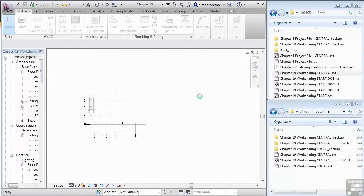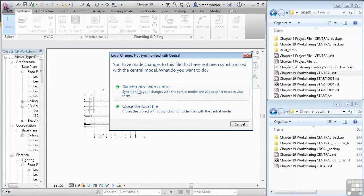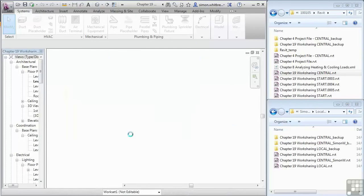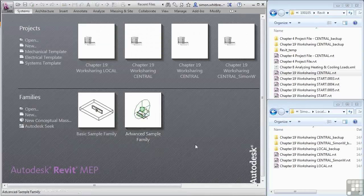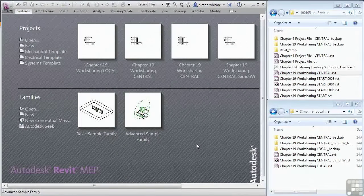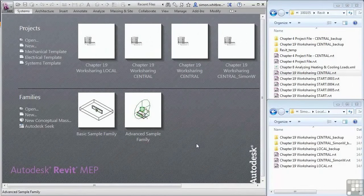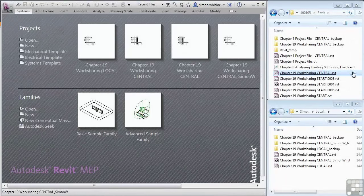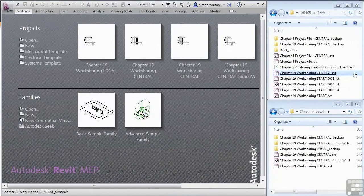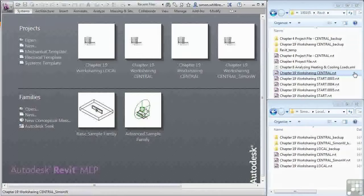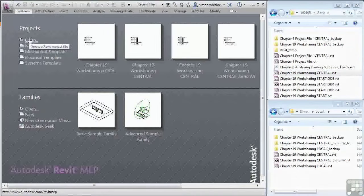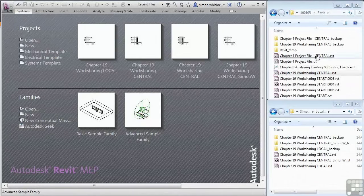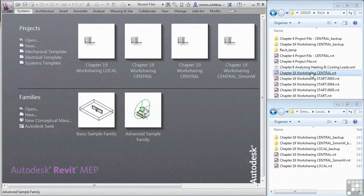So I'll now close this file. I'll synchronize with central. And before we end this particular video, I can almost hear people saying, well, I can see my chapter 19 work sharing central in Windows Explorer. Why go through all the hassle of clicking on Open and browsing to the file? Why not just browse to the file in my Windows Explorer and click on it and open it from here?